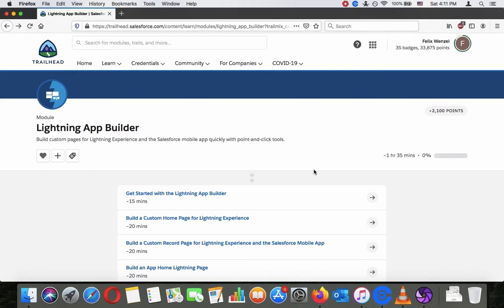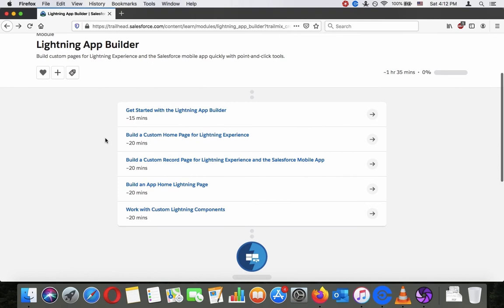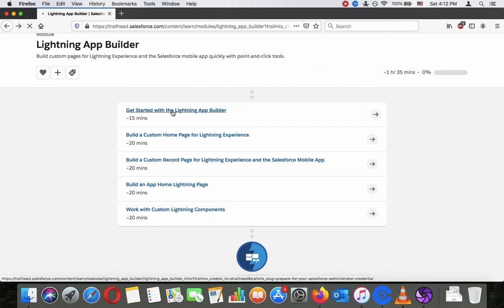Hey there, today we are going to go through the Lightning App Builder module from trailhead.salesforce.com. You can find it in the search bar — just search for Lightning App Builder. It's about building custom pages for Lightning Experience and the Salesforce mobile app quickly with point-and-click tools. This module is about one hour 35 minutes, so I'll split it into multiple videos. You can find all the following videos in the description — there's a link to the playlist.